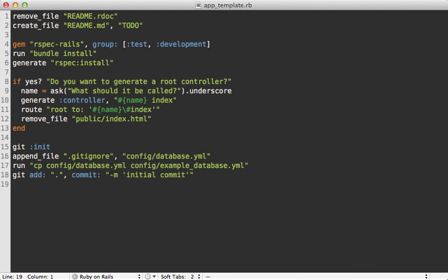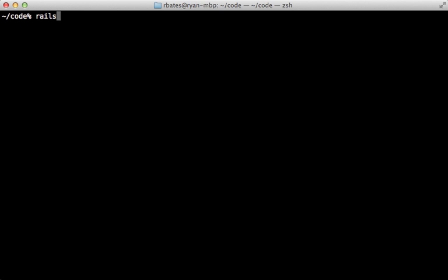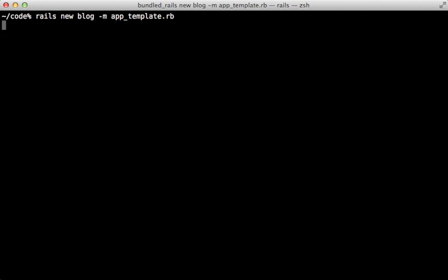This script is looking pretty good and does a lot of stuff automatically for us. Let's try it out. This time when I run the rails new command, I'll pass in the -m option, which is the template option and the path to our template script.